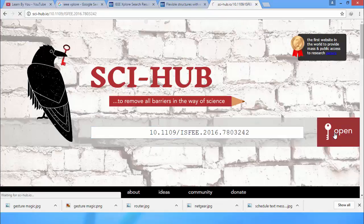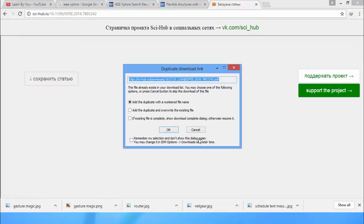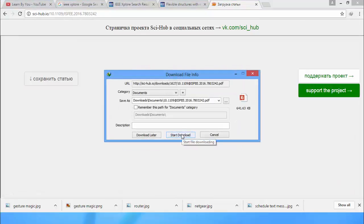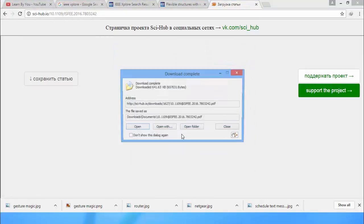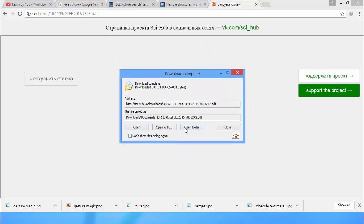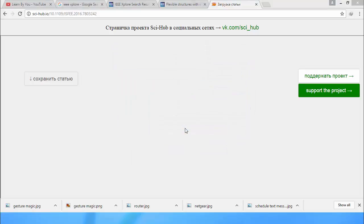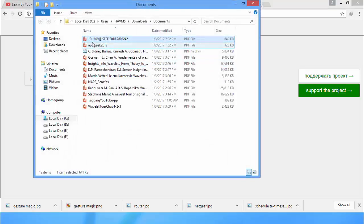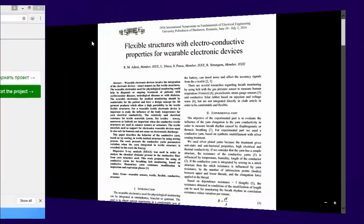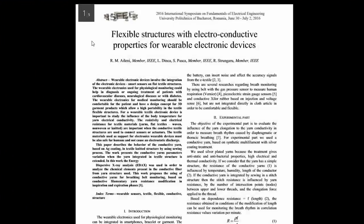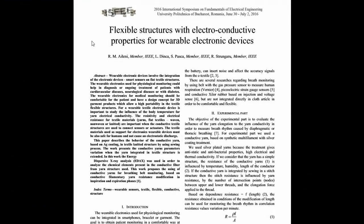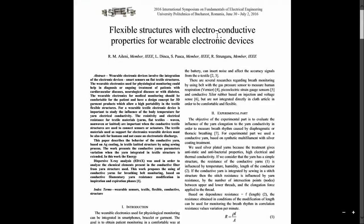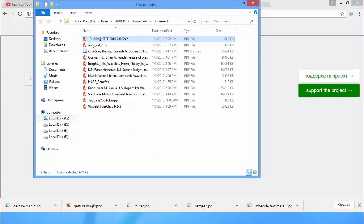Then it will ask for the download, so start download and open it. Here you can see the flexible structures with electro-conductive properties. So in this way you can download the IEEE transactions for free.